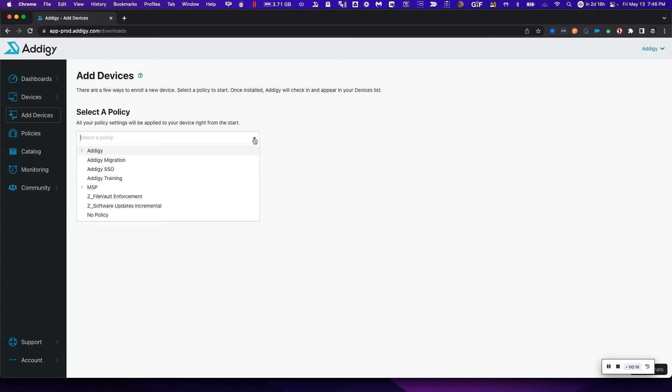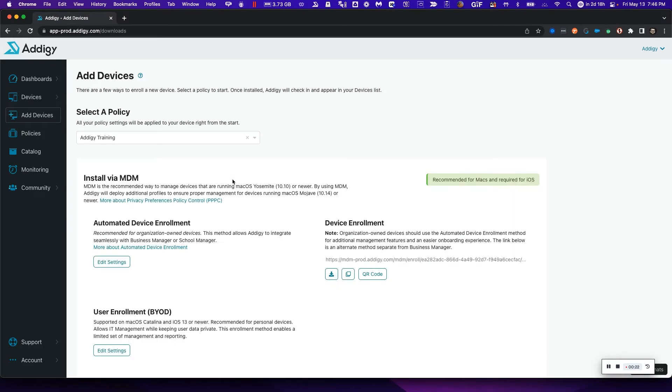Next, we need to select which enrollment policy we're going to be enrolling our devices into. In this case, I'm going to select Adagy training.